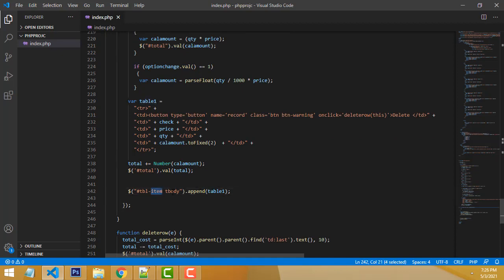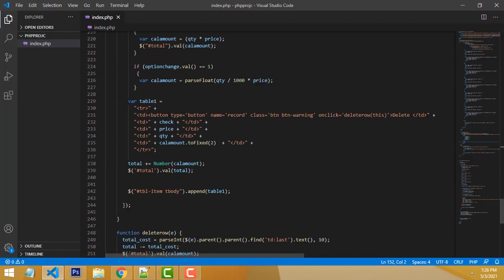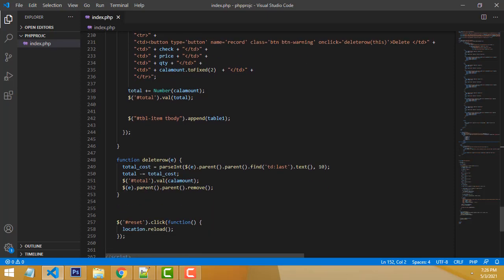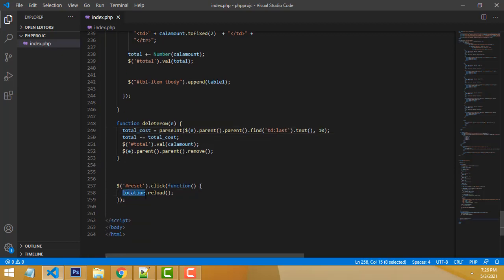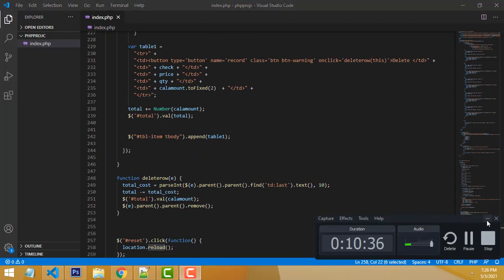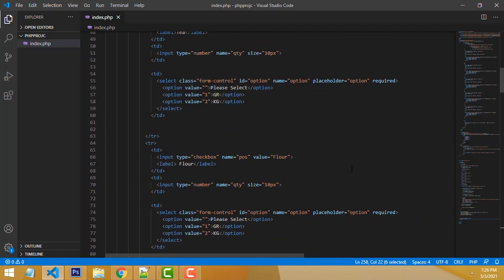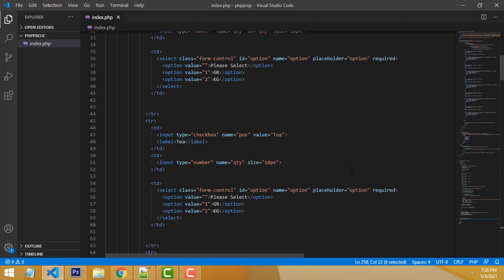After all calculations are done, the values are added to the table using tbody append. When you want to delete a row, you call the delete function — it removes the row. When you reset the form, we call location.reload. I hope you understood these things. All source code is provided on my website. Thank you for watching — if you have any doubts please ask me, and please subscribe and like the channel.